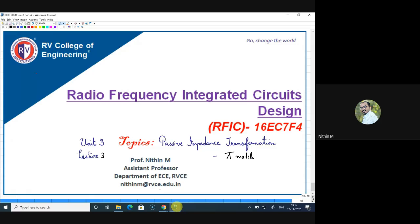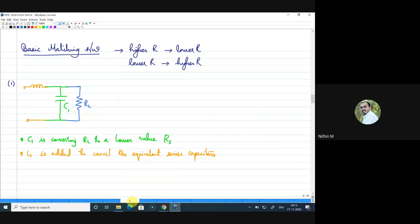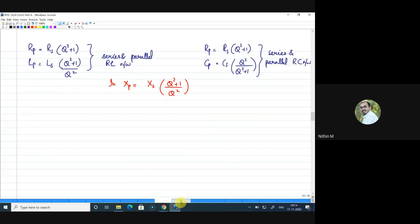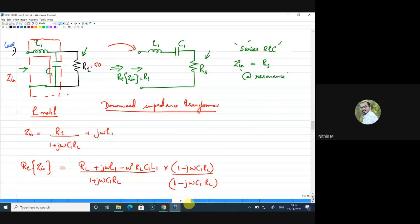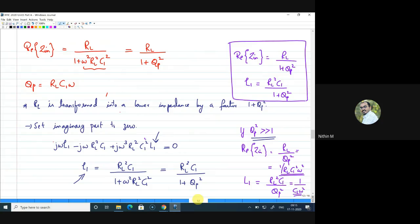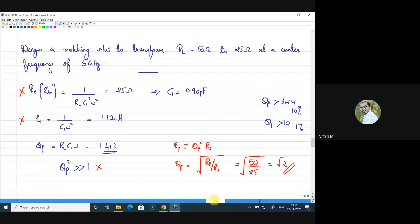Welcome to Radio Frequency Integrated Circuits class. This is Unit 3, Lecture 3, and we are discussing passive impedance transformation. In the last class we looked at the first matching network called the L-network, and we saw that the L-match can be used for either upward or downward impedance transformation. We also saw how the impedance value is connected to resistance in terms of Q factor.